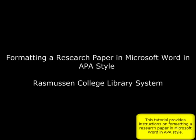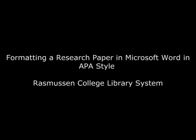Thank you for using Rasmussen College Library System Library Services. This is a brief training tutorial about utilizing Microsoft Word to create a research paper in APA style.